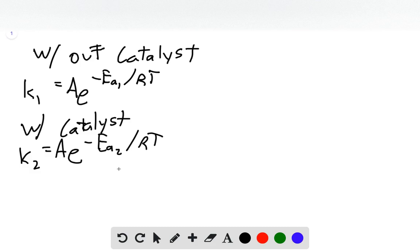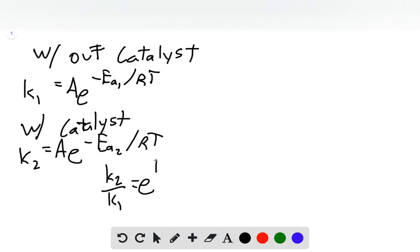And we can combine these such that K2 over K1 equals e to the EA1 minus EA2 over RT.